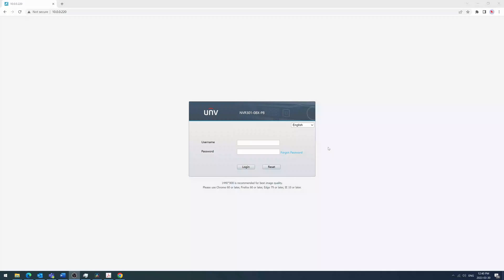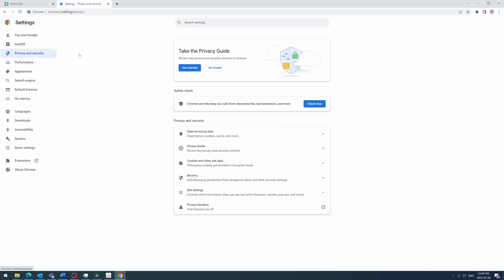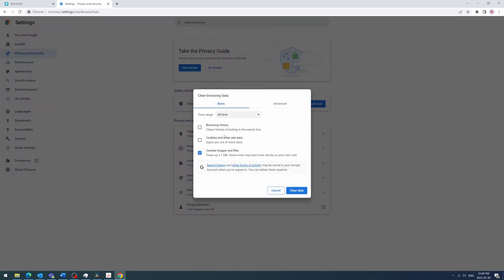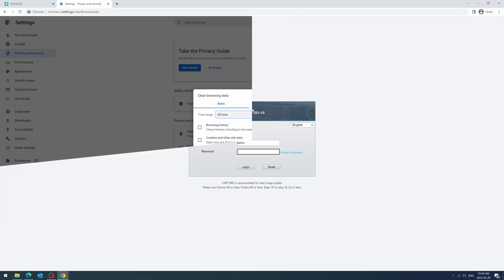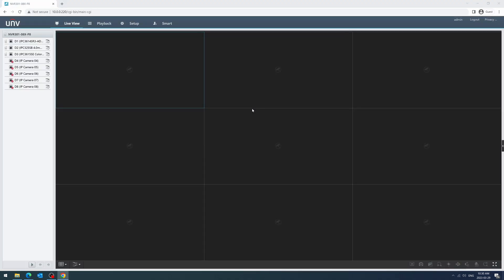The third and final suggestion is to clear your browser's cache. Occasionally, an old browser cache can prevent the webpage from loading properly. You can fix this by navigating to the settings menu of your browser and clearing cached images and files. After clearing the cache, restart your browser and try reloading the webpage again. After reloading the webpage, you should be able to log in and view the cameras properly.